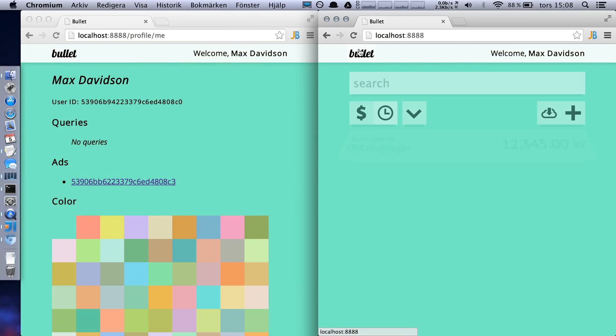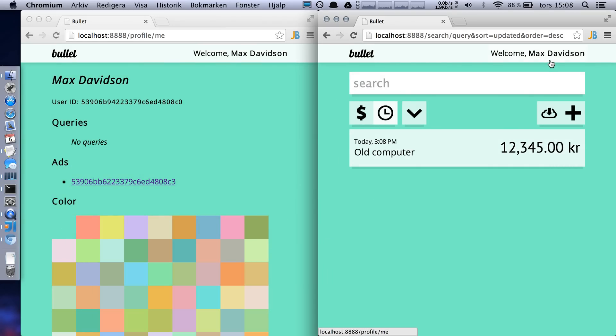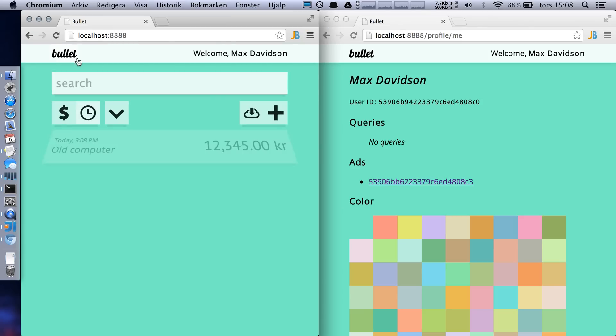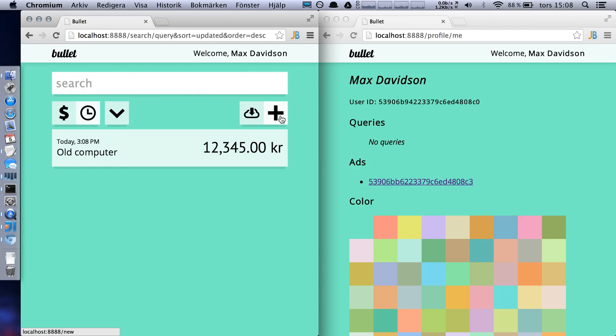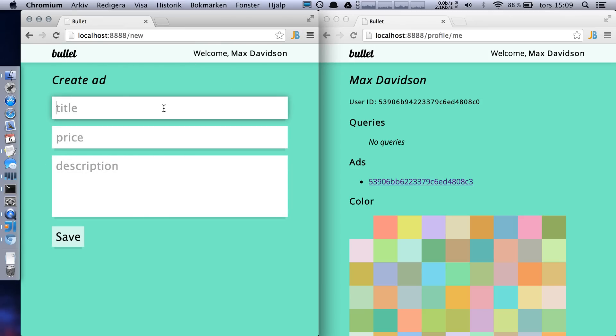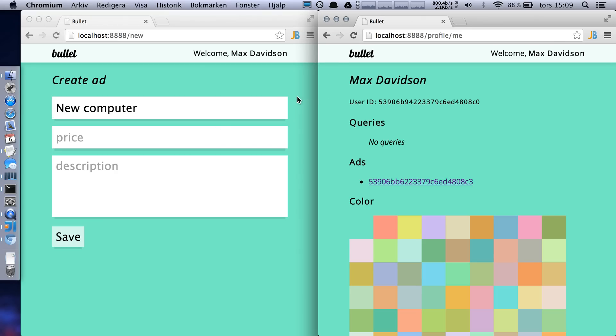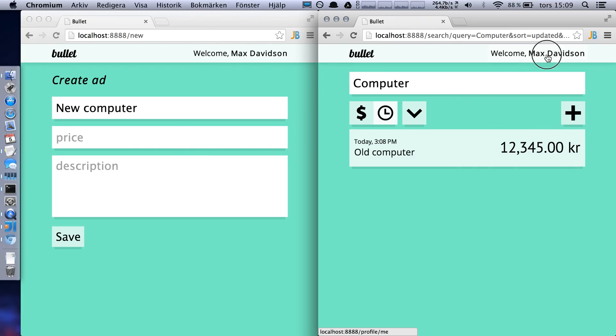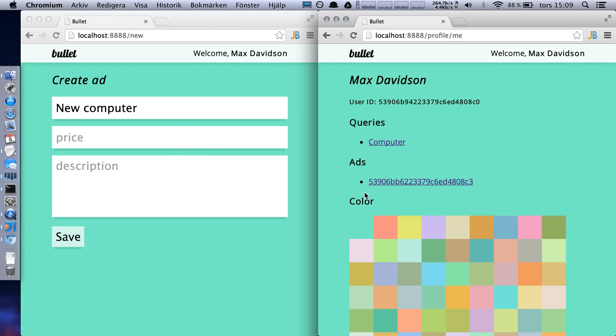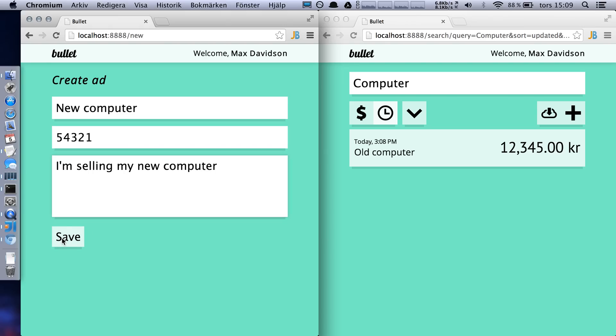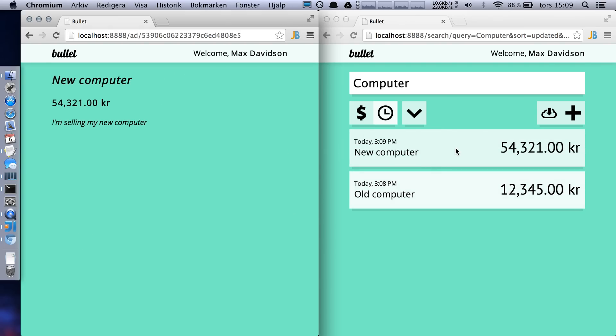And let's say I want to add something new again. I type new computer. And let's say I go back here and I want to search for computer. And I want to save this query right now. Save. It's now in my list of queries, computer. The new computer is even more expensive. I'm selling my new computer. And it showed up here. Again.